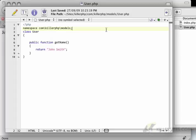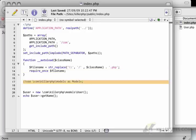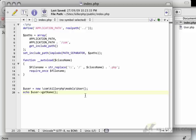So now we've got a great way of organizing our code as it slowly grows. We don't have any more of these ugly require once statements. And we're able to easily call out different classes in our project.